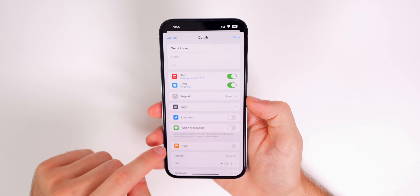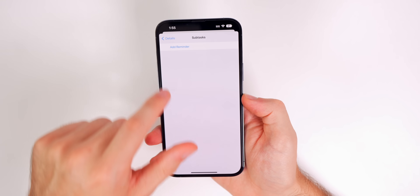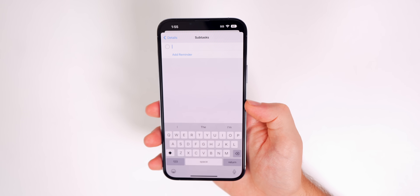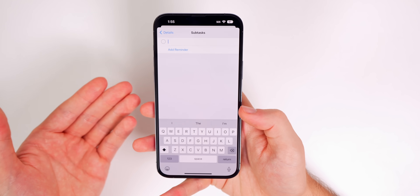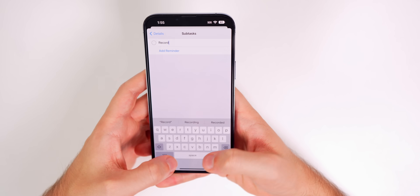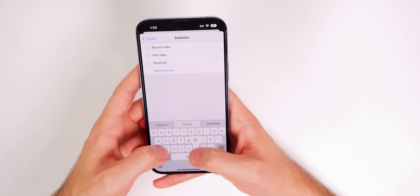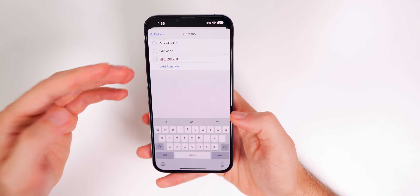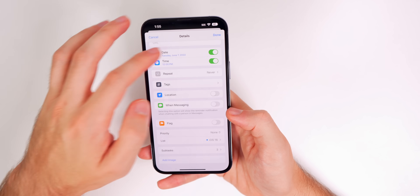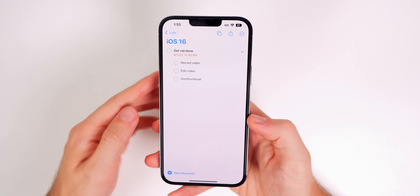You should also use subtasks. In the details of a reminder, you'll see Subtasks where you can add reminders underneath the main one. For example, under 'Get a video done' you could add subtasks like Record the Video, Edit Video, and Do Thumbnail — all organized under that one main task.